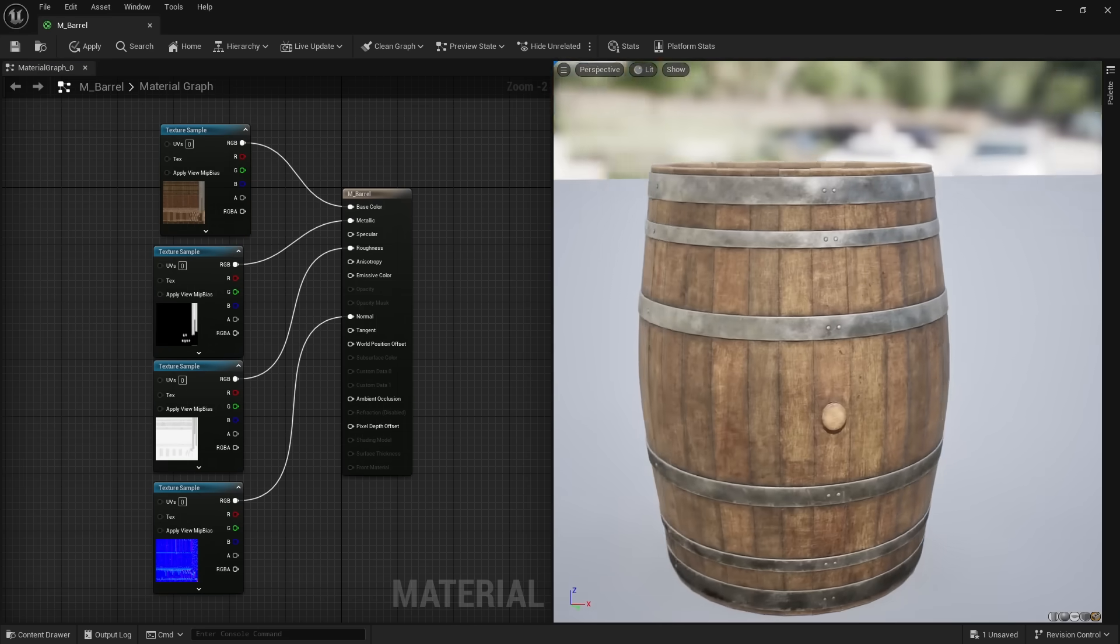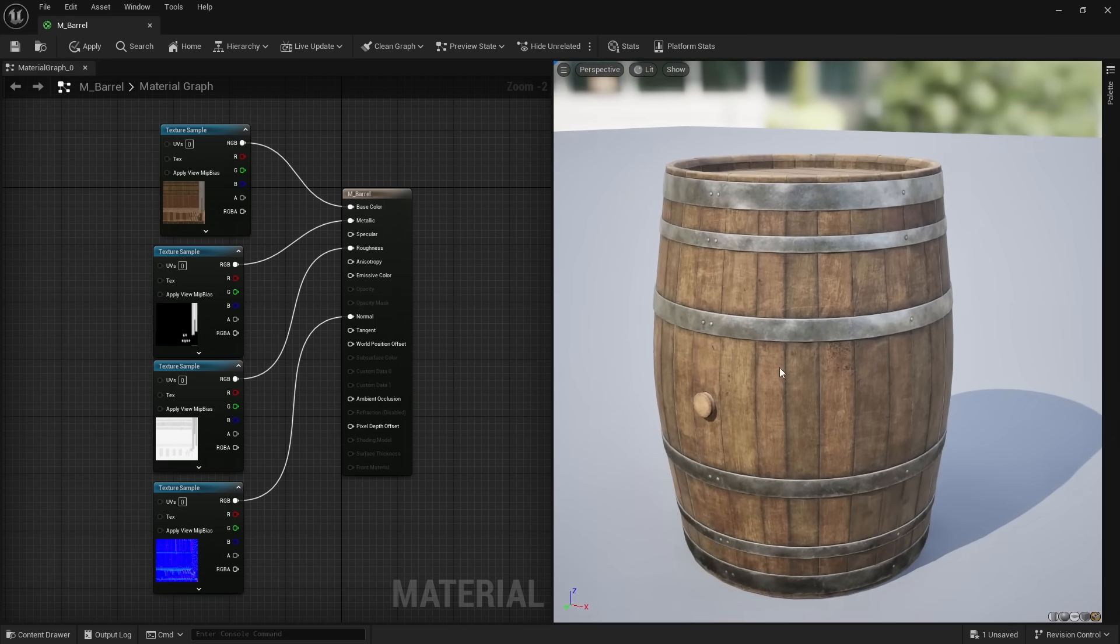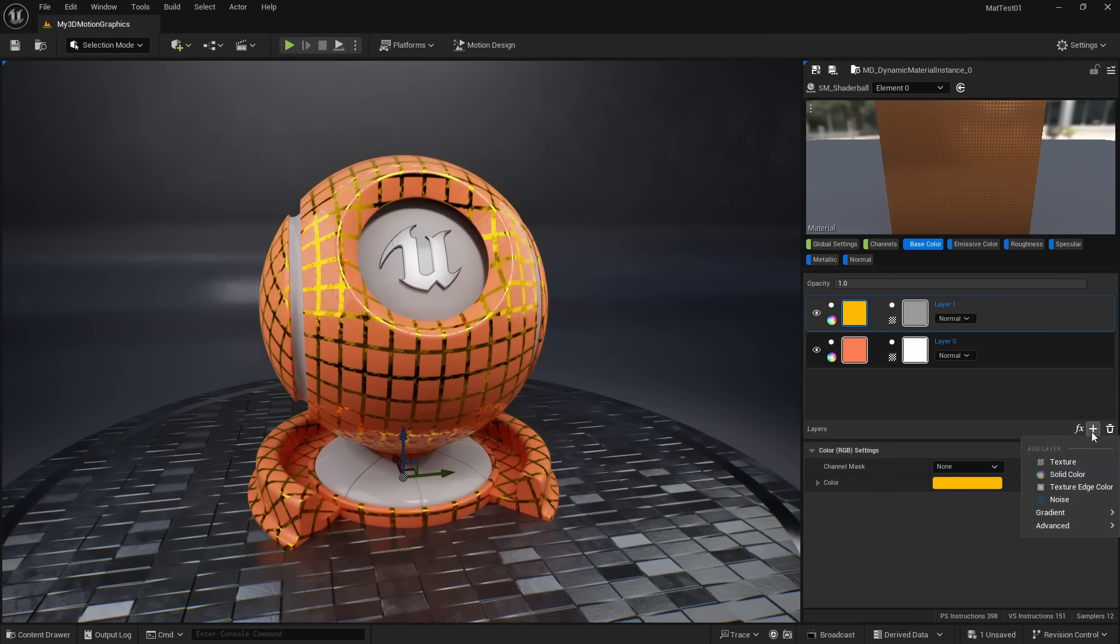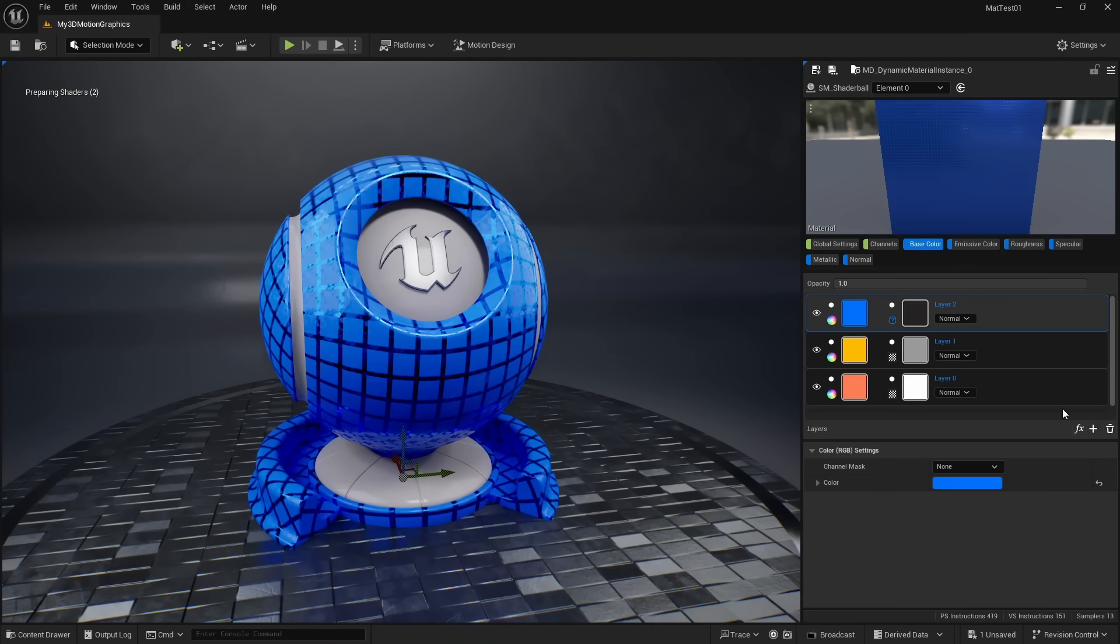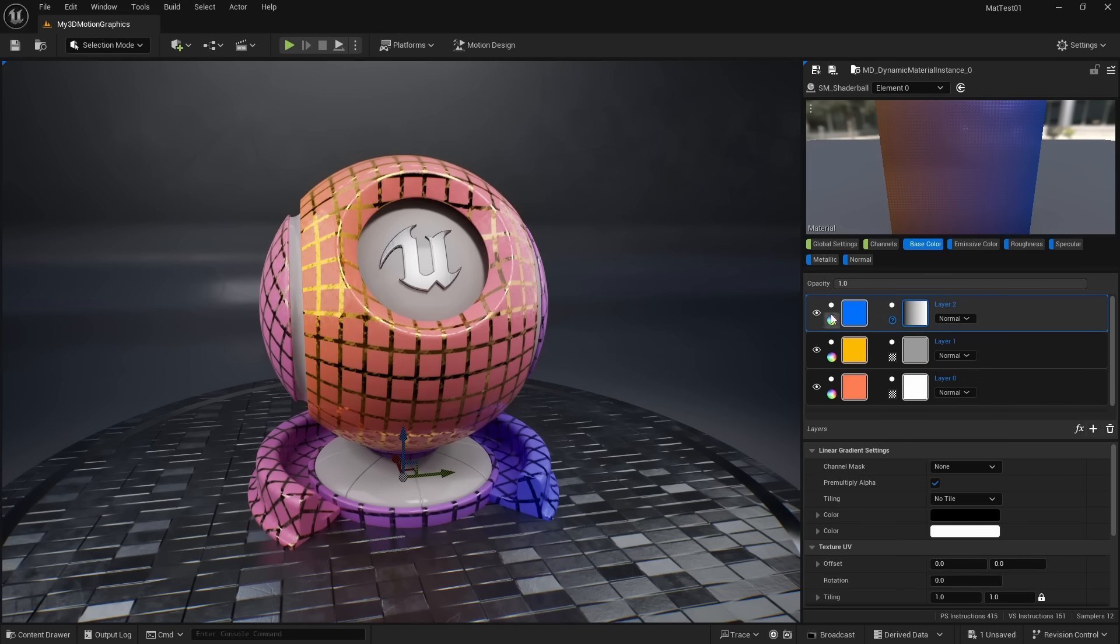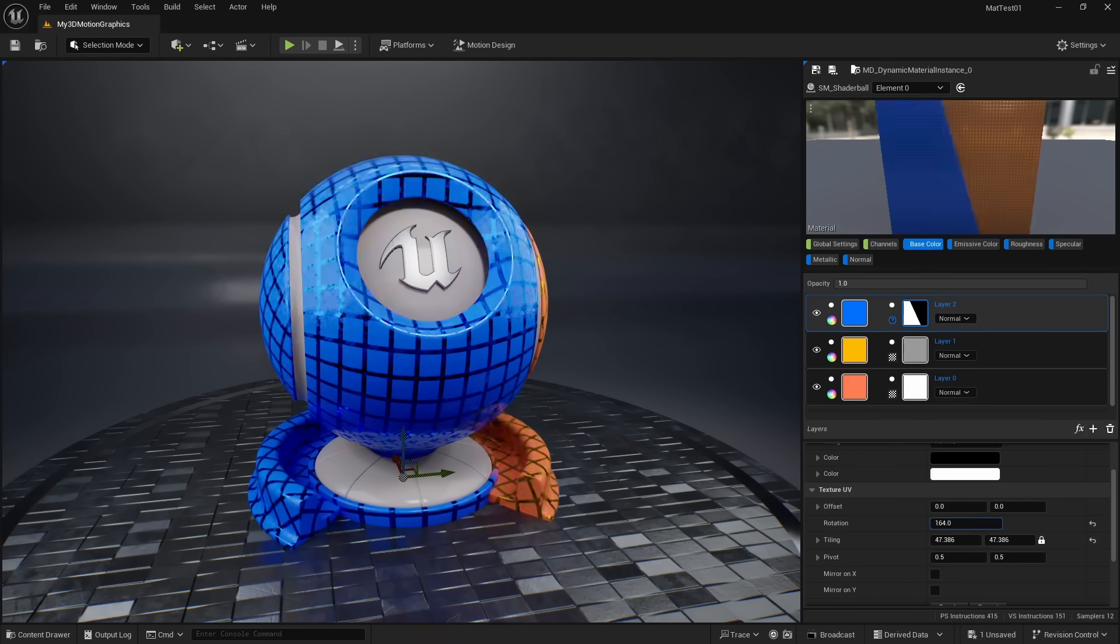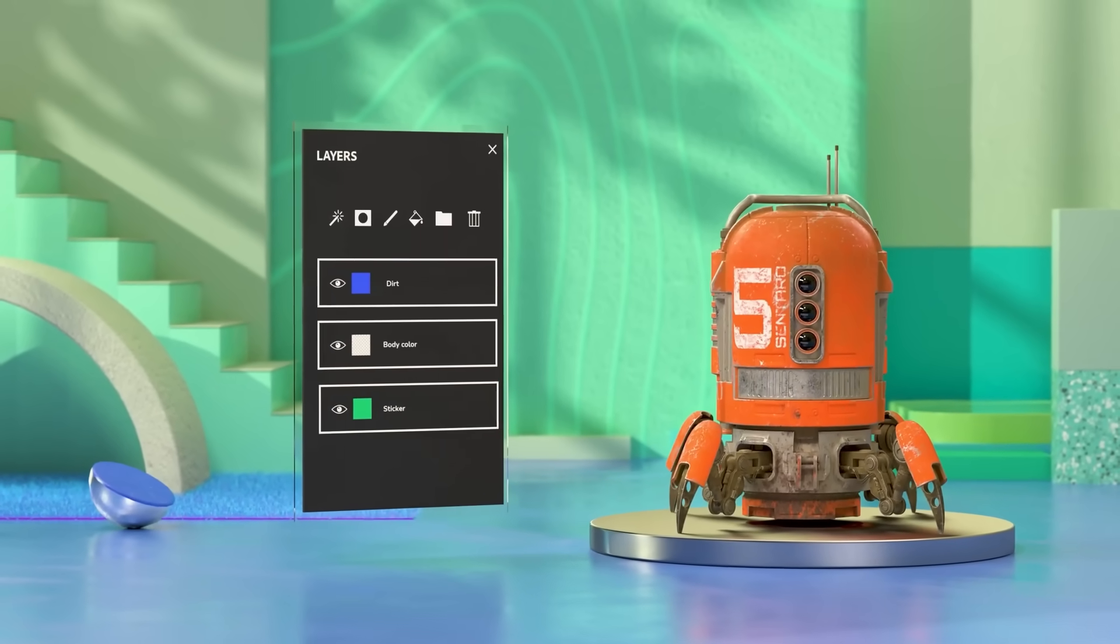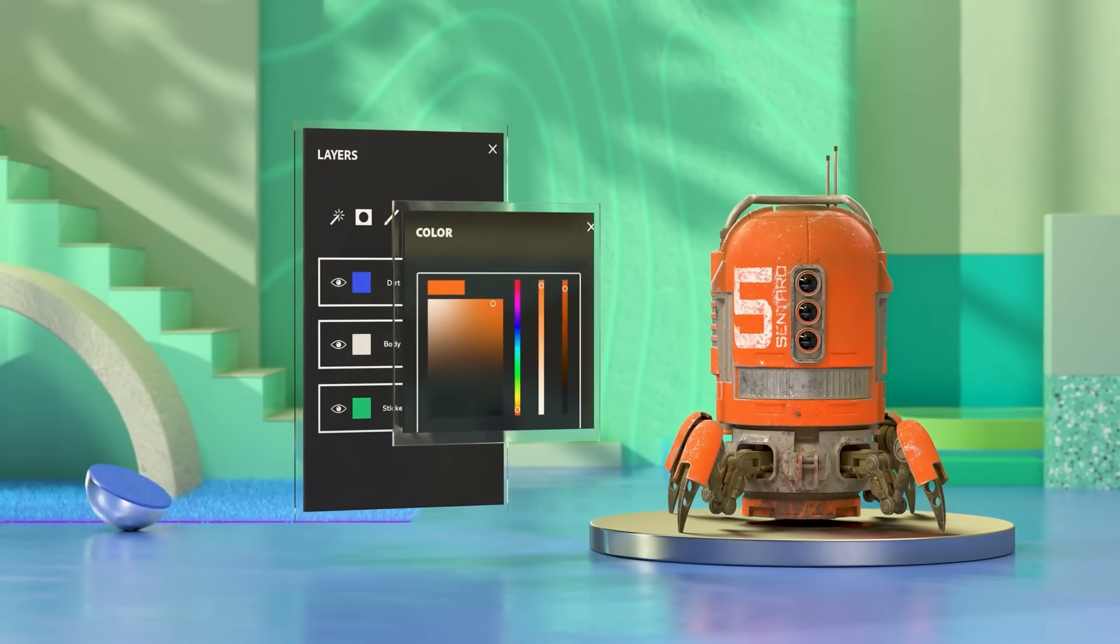The complexity of a node-based material editor isn't necessary. This is why, in 5.5, we have a new alternative to the material editor. Because the material designer now supports creating physically-based materials with a layer system. Very similar to the layer system you would find in other programs like Photoshop and Substance Designer.